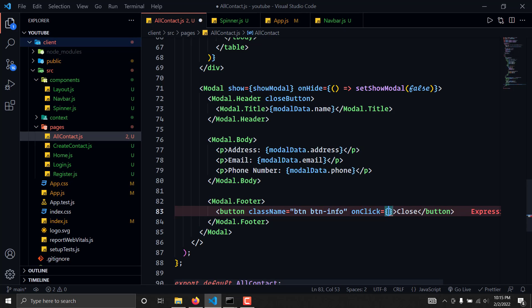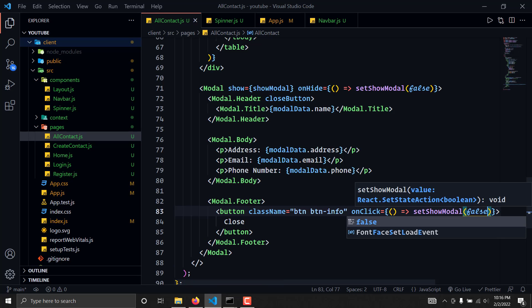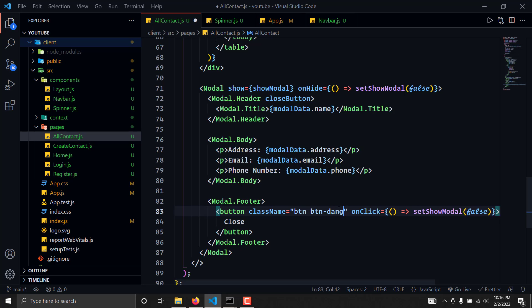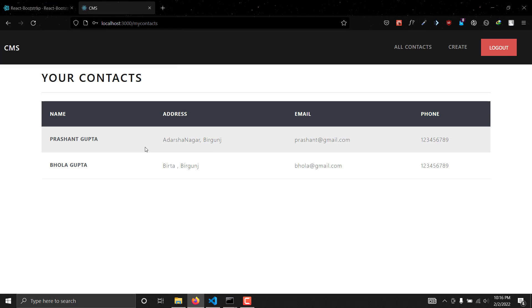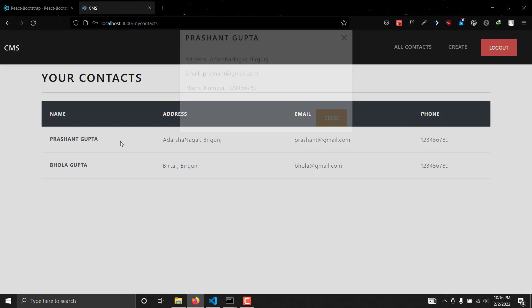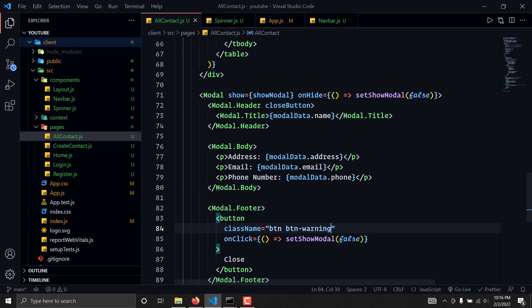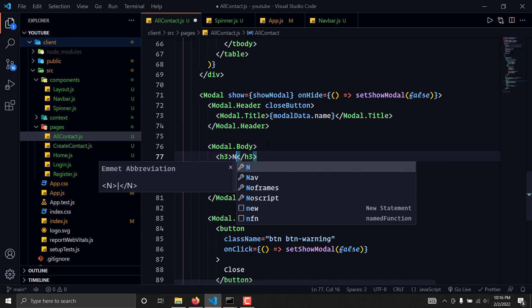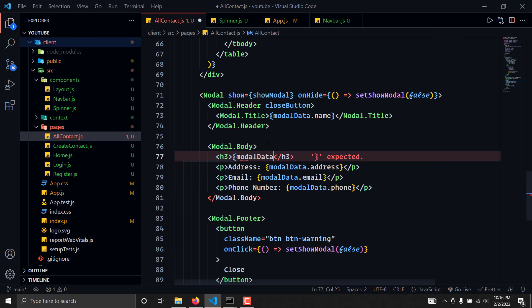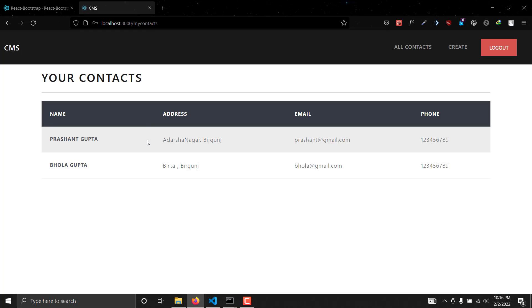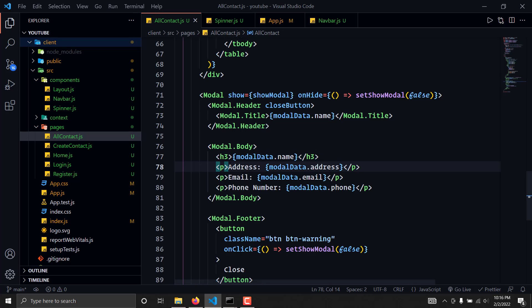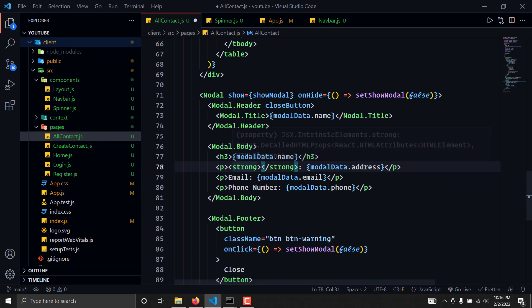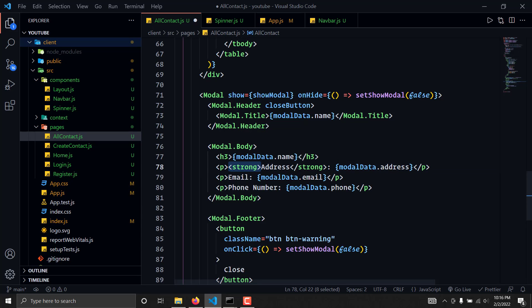We need to make the close button fully functional. We'll write onClick and set showModal to false, and we'll make it a 'warning' style button. Now we can click to close the modal. We have two ways to close it. We'll also add an h3 tag displaying modelData.name. If we click a contact, we get the user's name, address, email, and phone number. We can make the fields bold by cutting and pasting into bold tags, doing the same for the other fields.